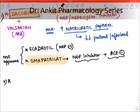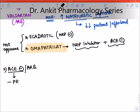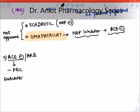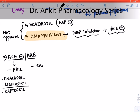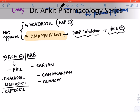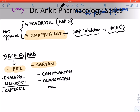The second drug group is ACE inhibitors or ARBs — they can be used interchangeably. ACE inhibitors end with the suffix '-pril': enalapril, lisinopril, captopril. ARBs end with '-sartan'; commonly used are candesartan and olmesartan. ACE inhibitors and ARBs are the drug of choice for chronic heart failure because they are the first drugs to be started.